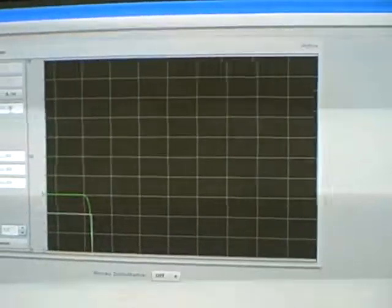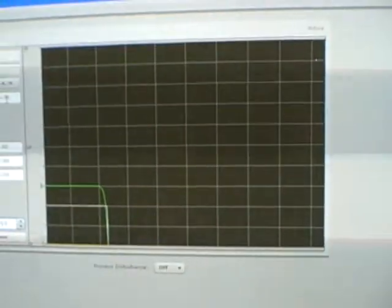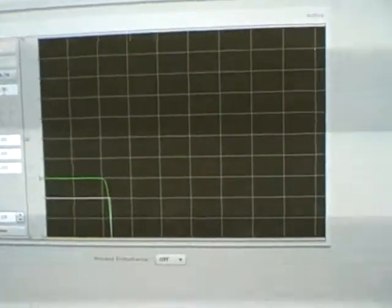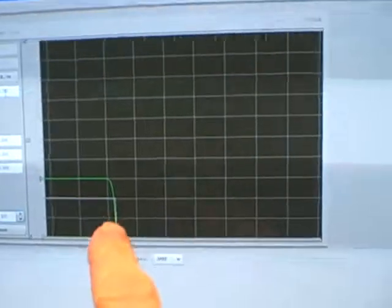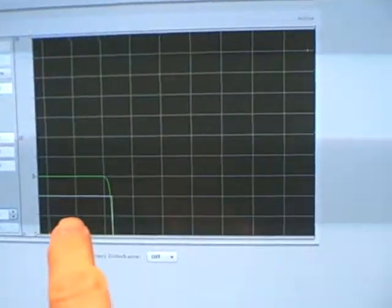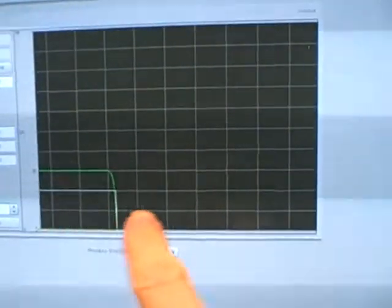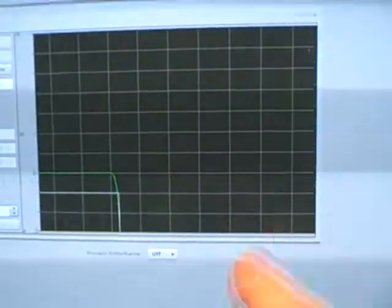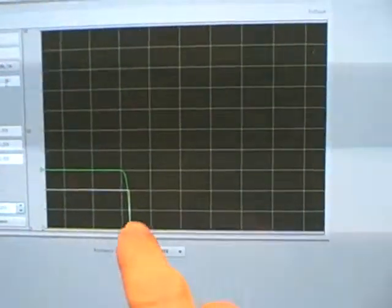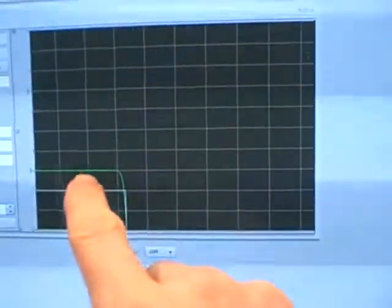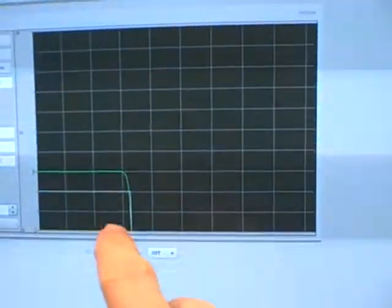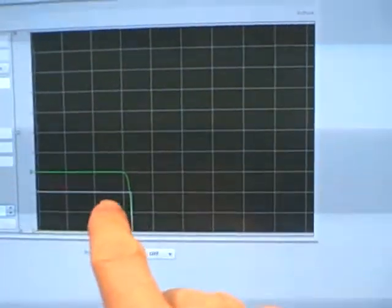We're going to use PID control loop simulation software to demonstrate the difference between a self-regulating process and an integrating process. Here we see on the screen a trend that's marching from left to right. What we see in green is the process variable, and the white line is the output.